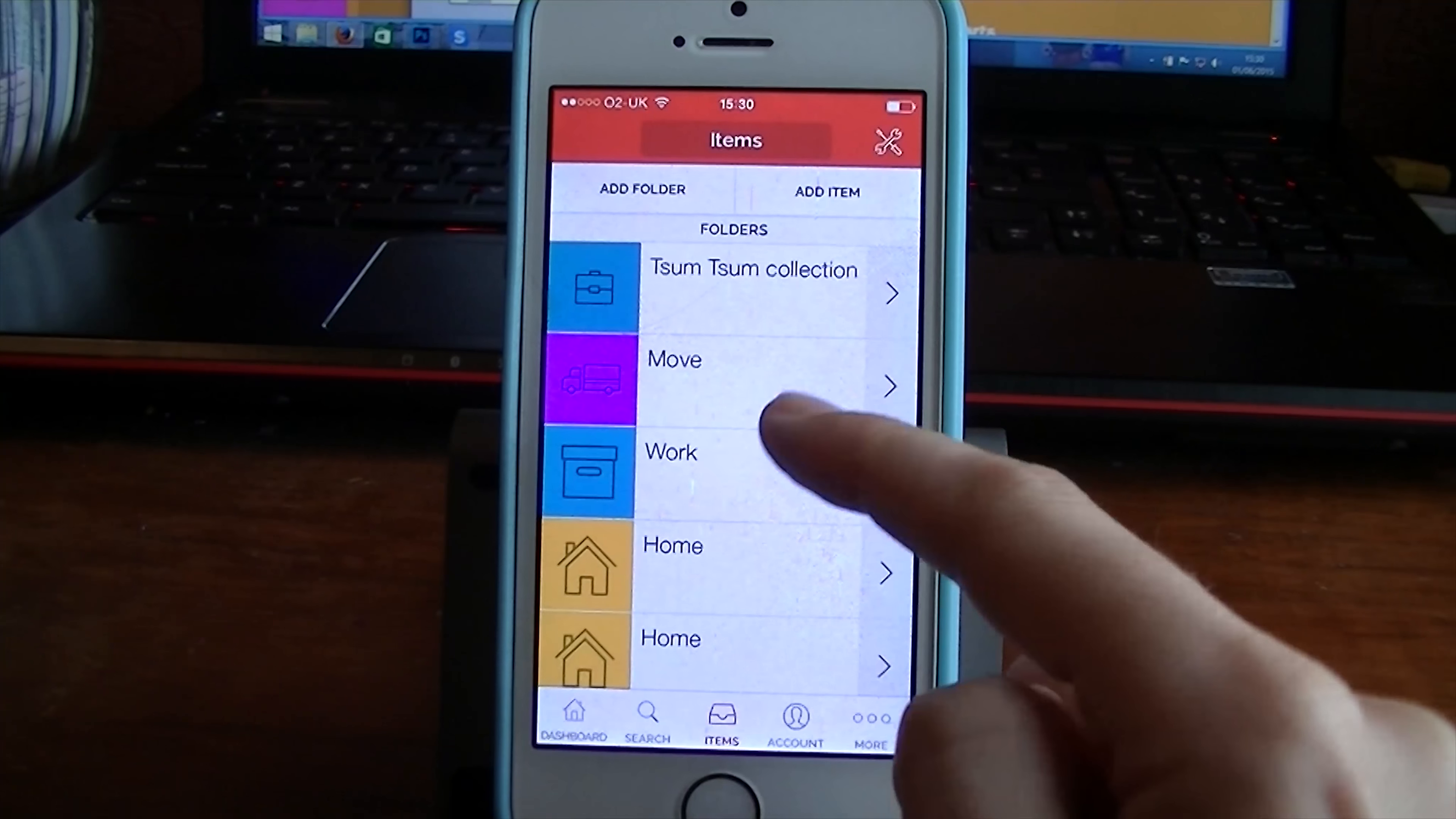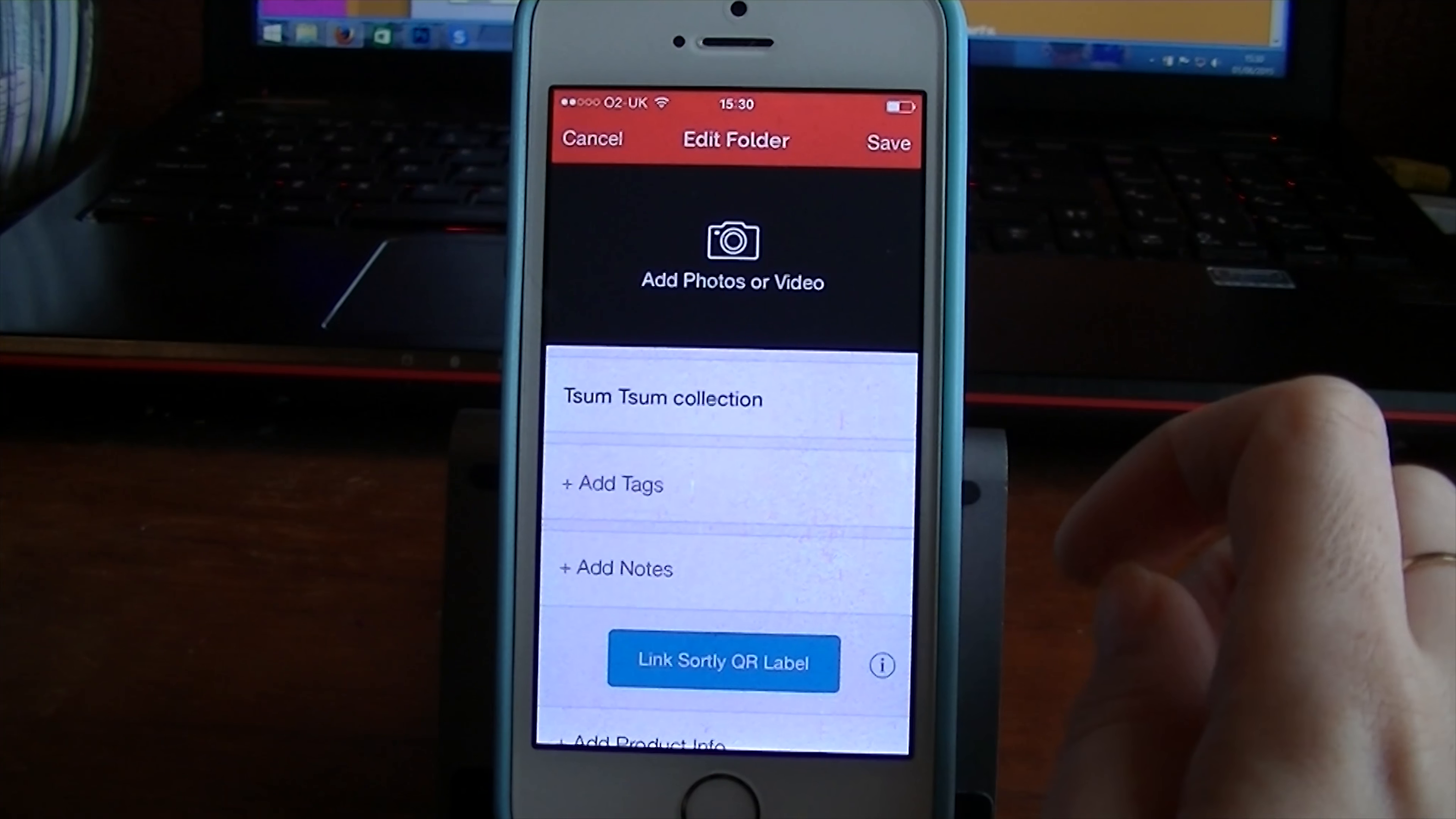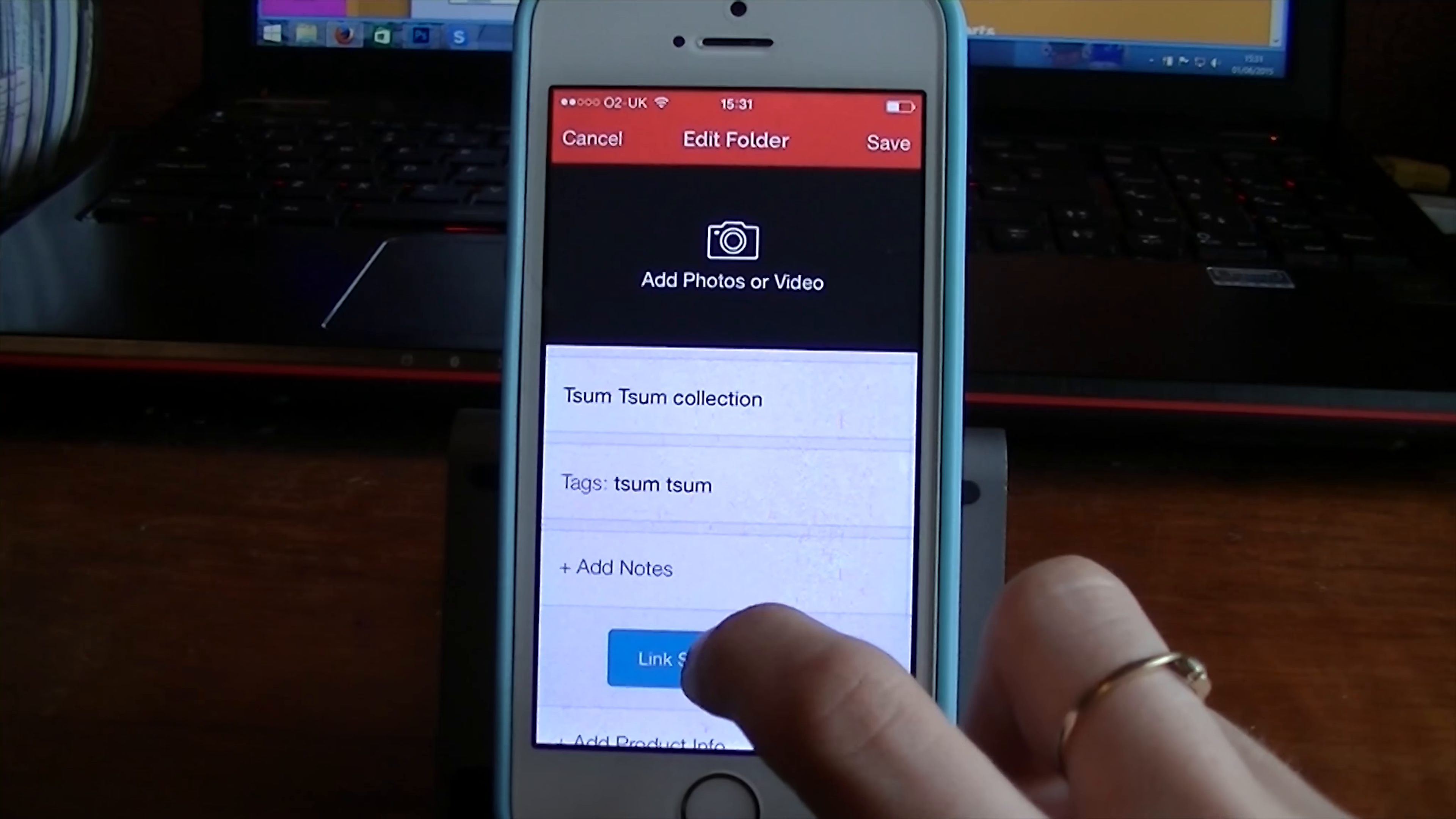Now you can see that work is categorized with the blue, move is purple and yellow is home. So we can change that or we can add our own photo here. Which I will do. I will add a photo of my Tsum Tsum. I can then add tags. So I can add a tag of Tsum Tsum. I can then also add like toy and collection. Things like that. I can edit those at any time.